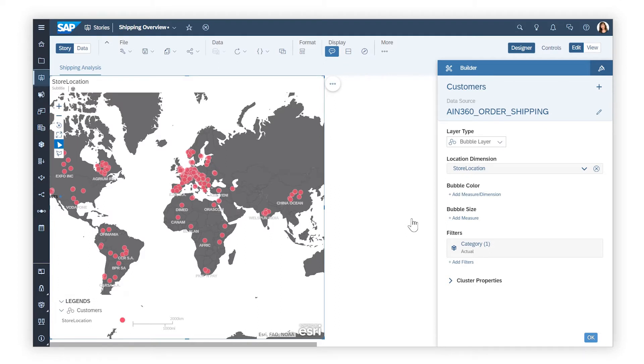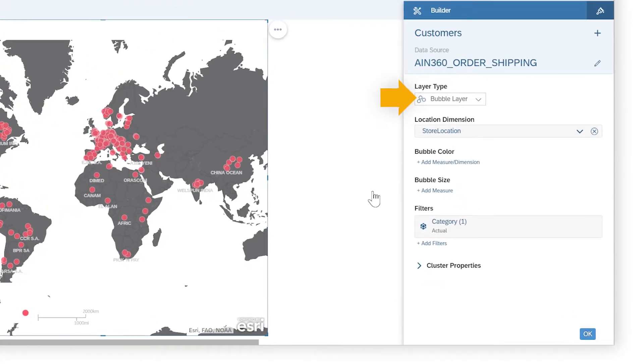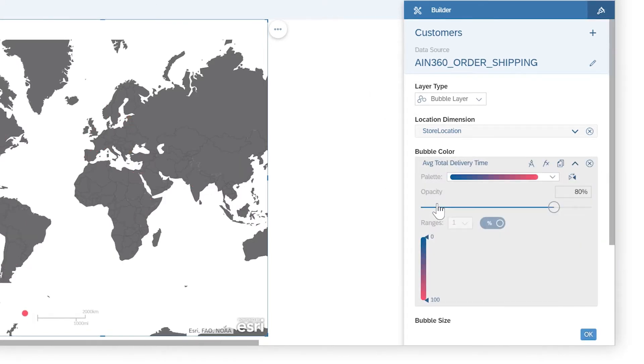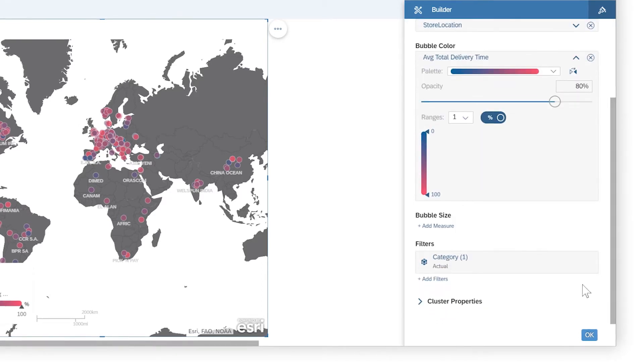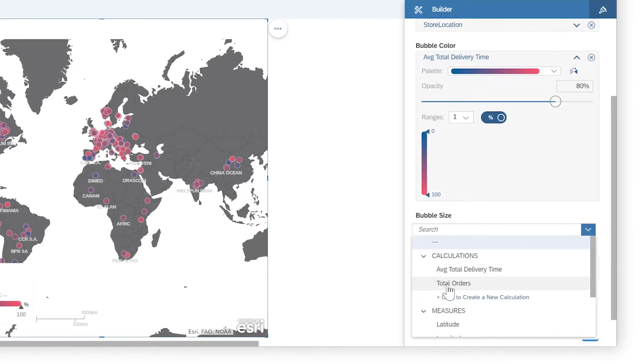There are several layer types that support displaying measures from geo-enriched models and datasets. The default, the bubble layer, shows data as discrete points on the map, which can be further refined by changing the color and size of the individual bubbles based on other measures or dimensions.